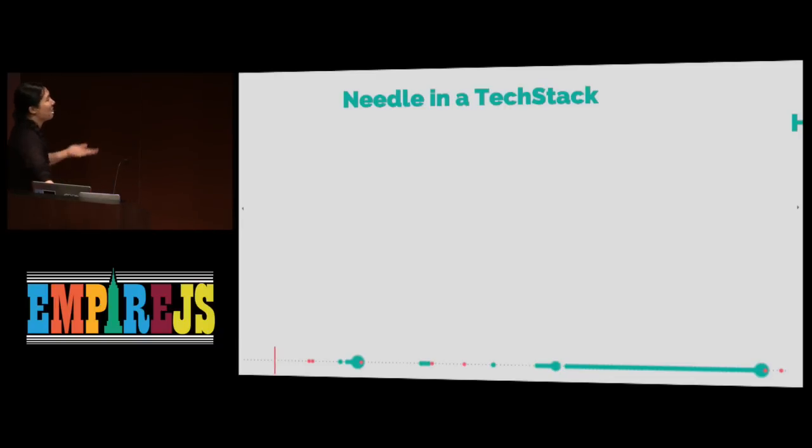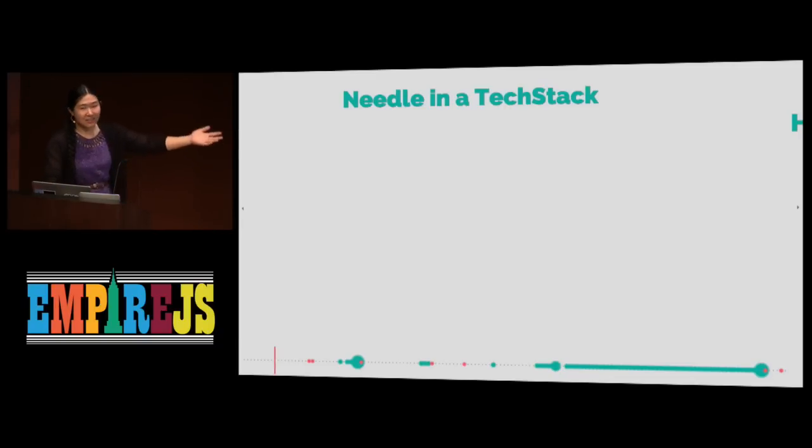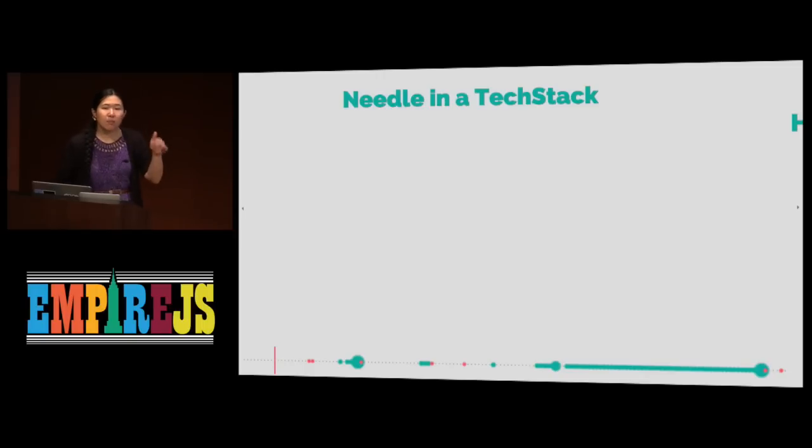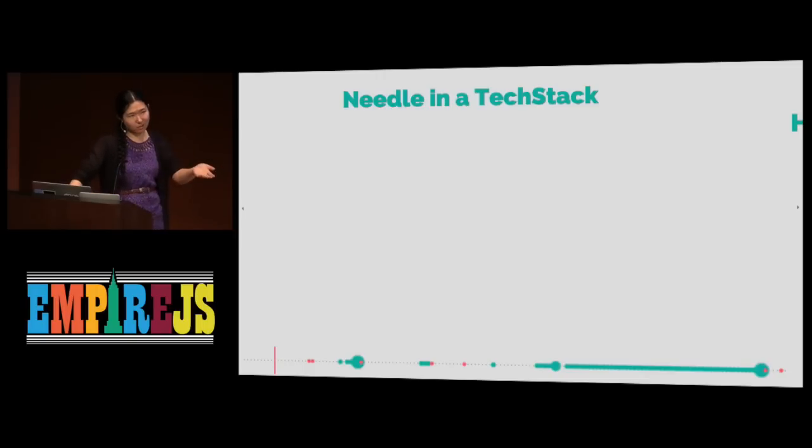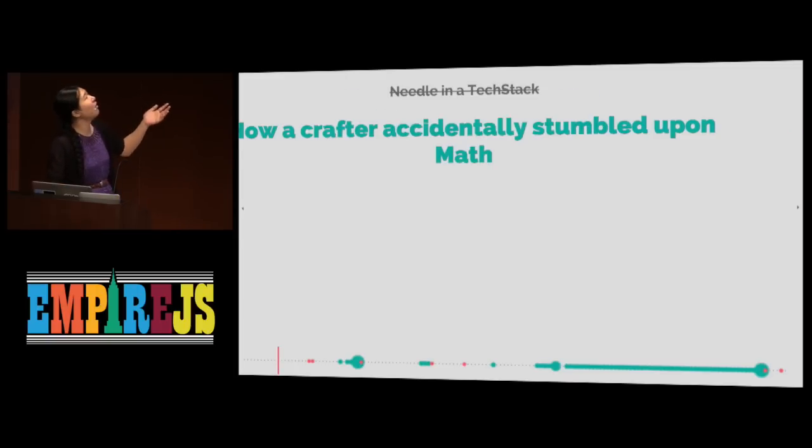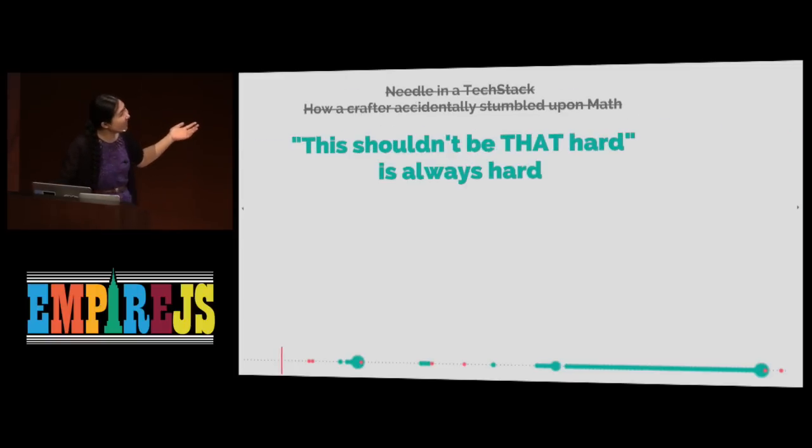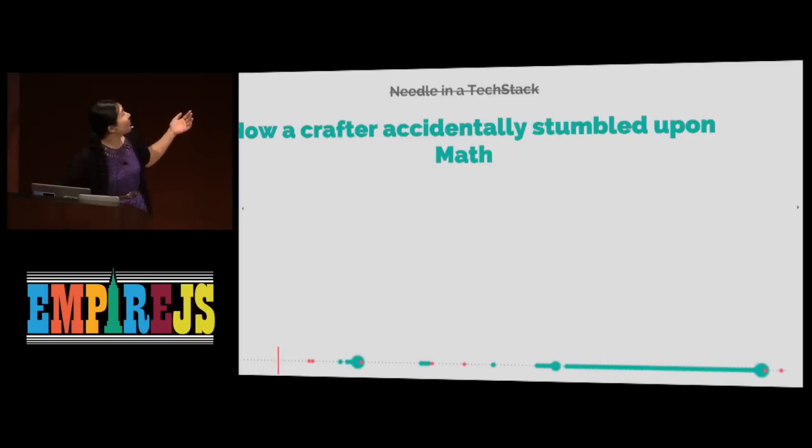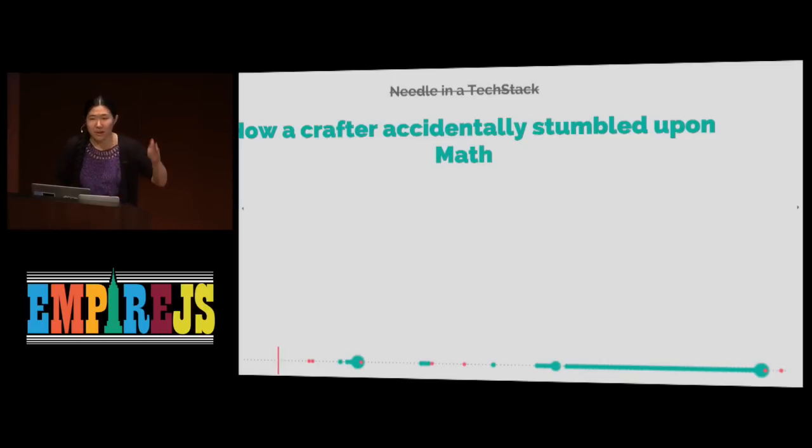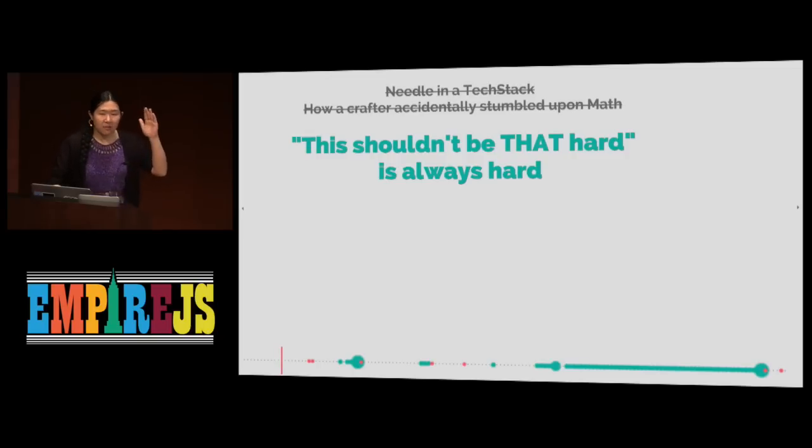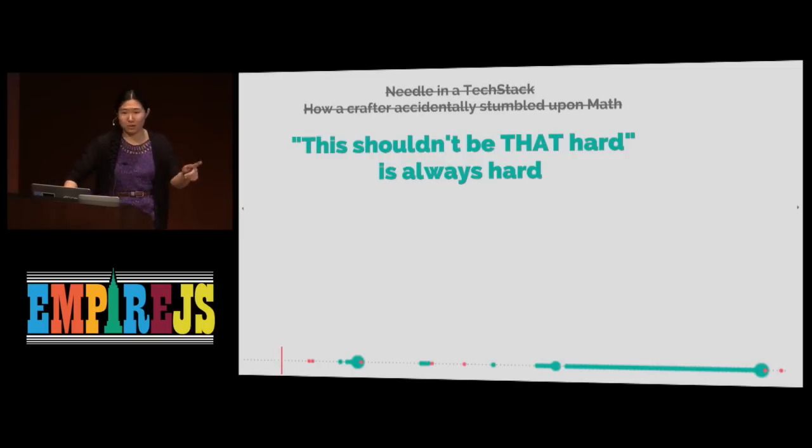So the title was a needle in a tech stack, which Jett Schmidt gave me. But it sounds like a tech person talking about here's how to do craft. In fact, it is really just like, oh, no. Okay, we can do this. So how a crafter will accidentally stumble on the math. Or it's more like you say, if you say this shouldn't be that hard, it's actually hard.